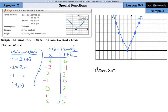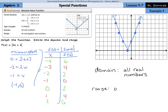Our domain is all real numbers, and our range is all non-negative numbers — you could say all positive numbers, but non-negative is the more precise term.